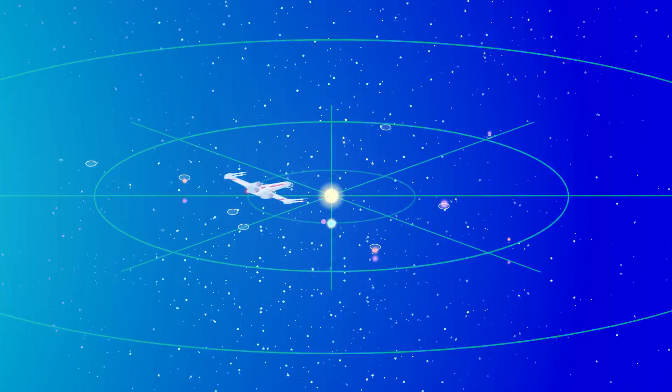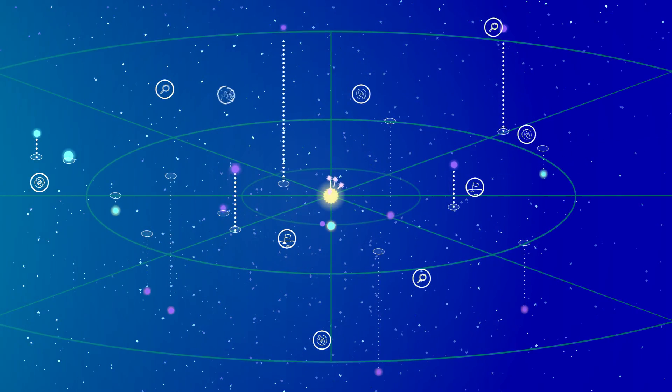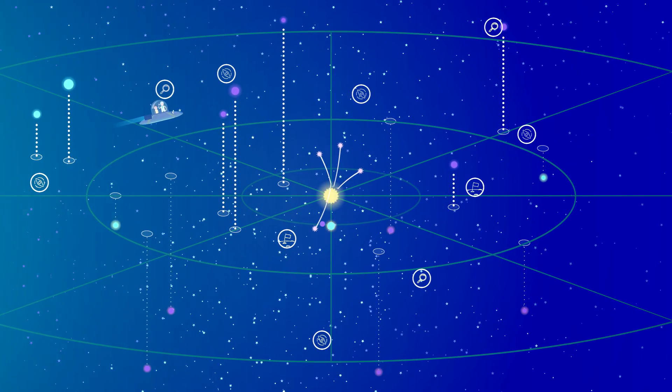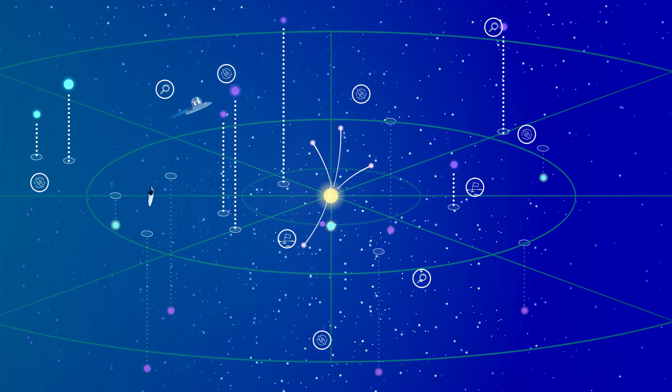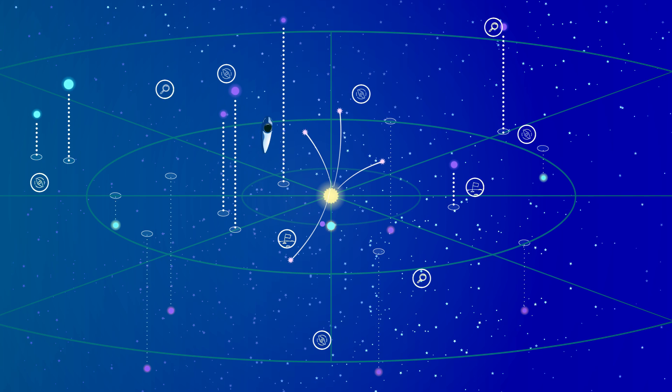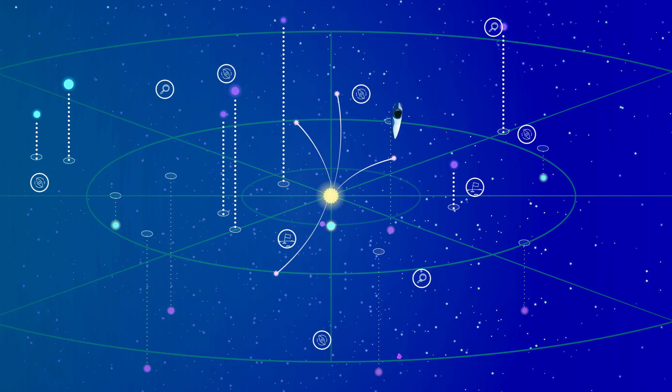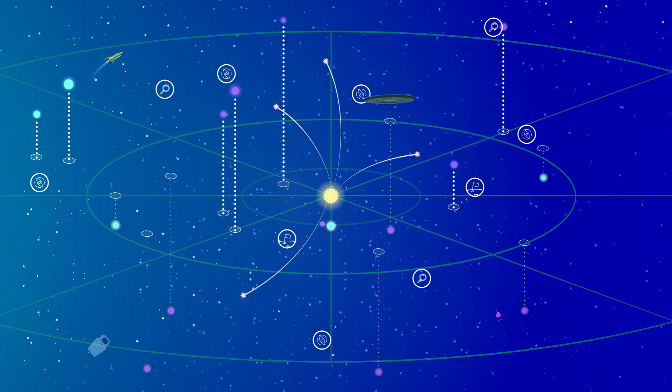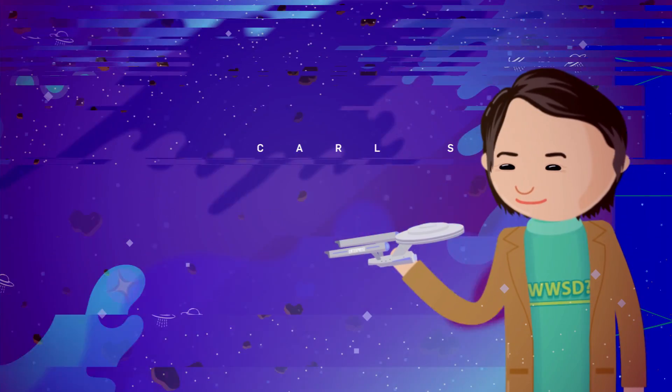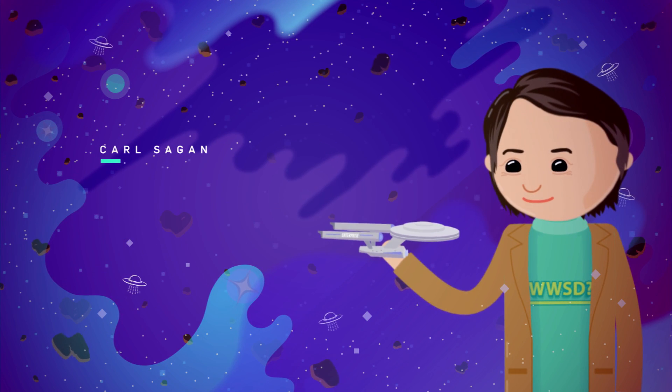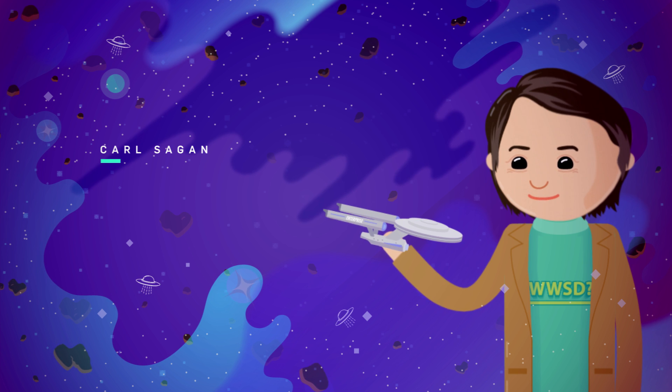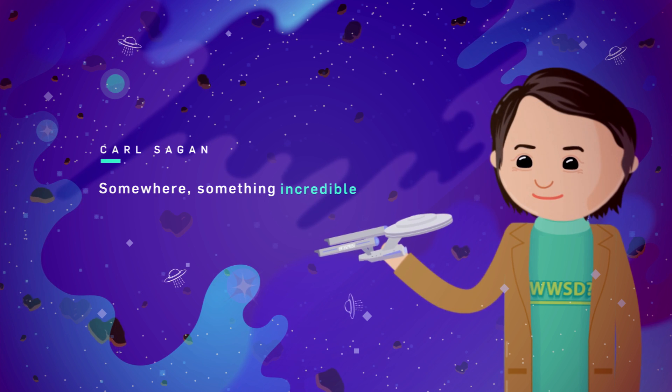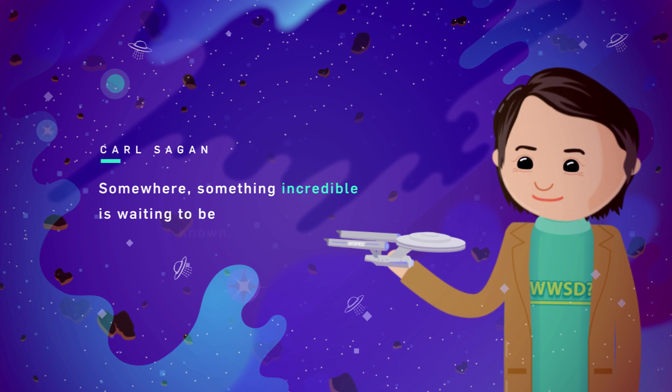In the meantime, our generation will be defined by the continued discoveries of other potentially habitable worlds and our continued quest to prove that there is other life in our universe. As Carl Sagan once said, somewhere, something incredible is waiting to be known.